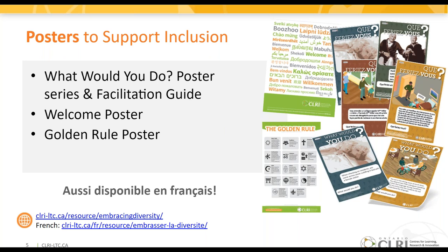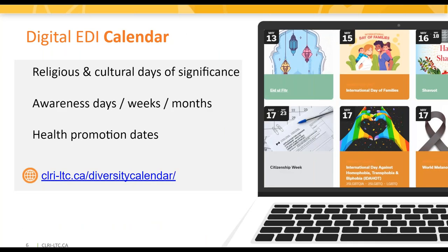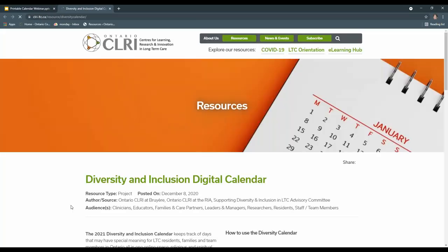Now turning to the Digital Equity, Diversity and Inclusion calendar. This web-based calendar highlights dates with special meaning for the diverse populations that live, work, and visit long-term care homes. The calendar includes religious and spiritual days, cultural celebrations, and awareness and health promotion days. We are now going to take a look at the digital calendar together and go through some of the key features. When you first get onto the webpage you will notice there is a video on how to use the diversity calendar.